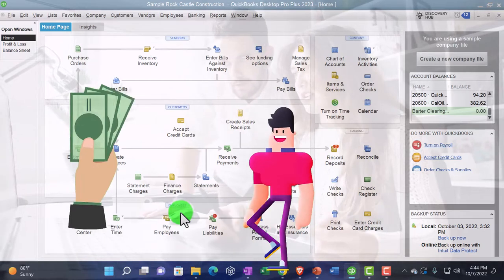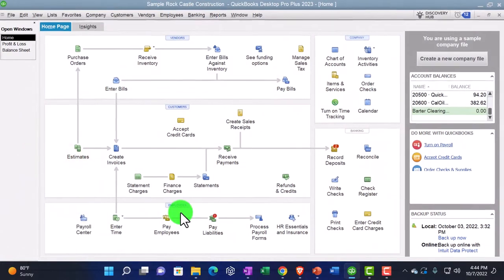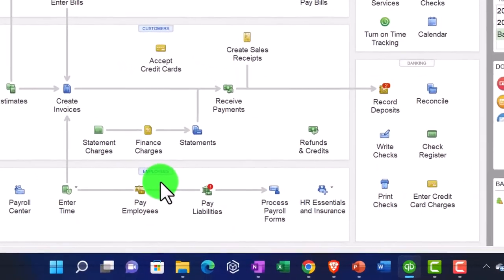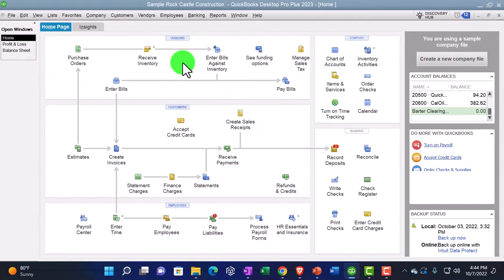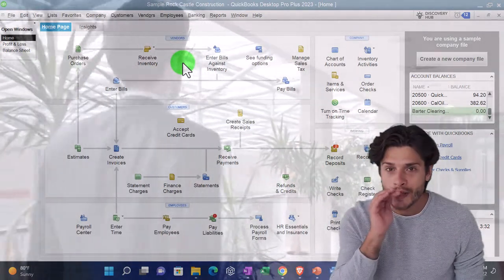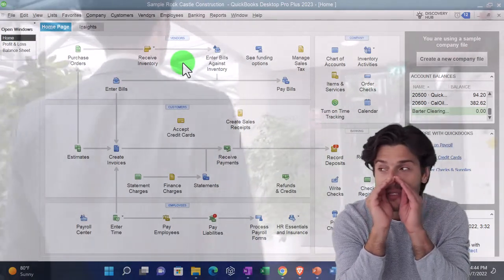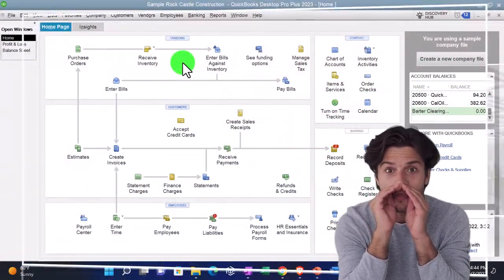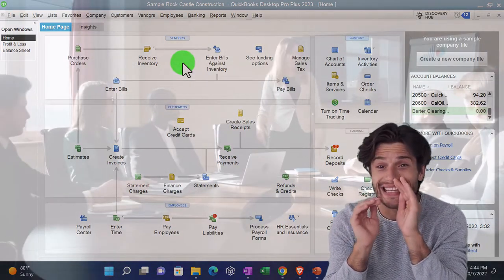We could process payroll internally in QuickBooks, which usually requires paying for the payroll add-on feature, or we could use an external company like ADP or Paychex. Remember, if payroll didn't have the complexity of human resources needs and taxes, it would be like paying any other vendor — just decrease the checking account and credit payroll expense. But because of taxes, it's much more involved.